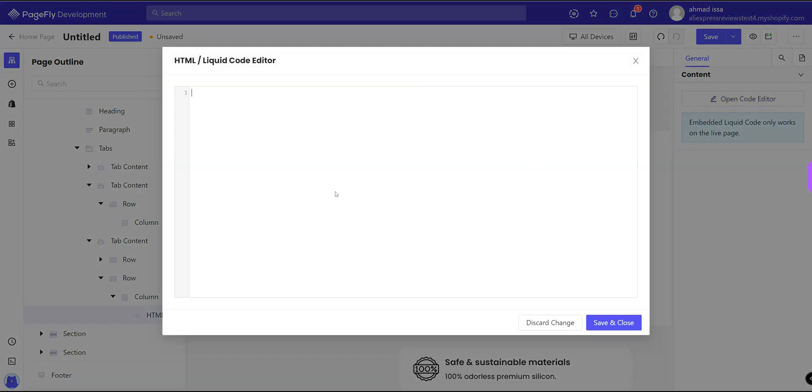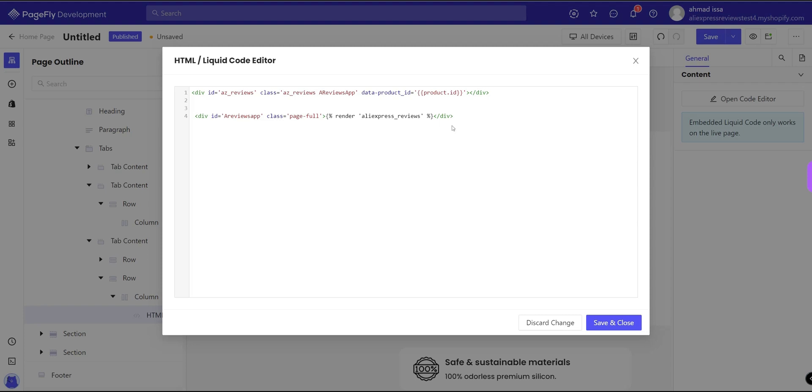And insert these two codes. Okay, for now we have to place the product ID here. I will replace this one with actual product ID.